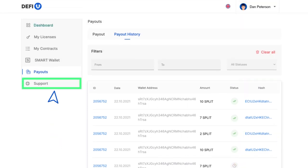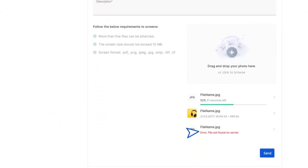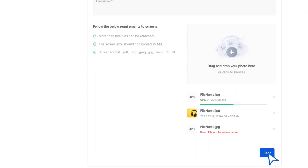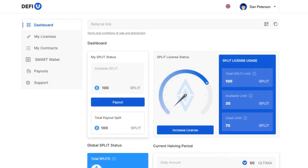Support. The last section of the menu is support. Here you can contact our support team if you have any questions. This ends our brief introduction to the DeFiU site. If you still have any questions, you can always send them to our support team.